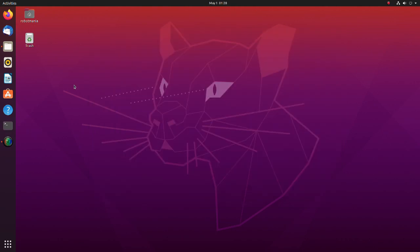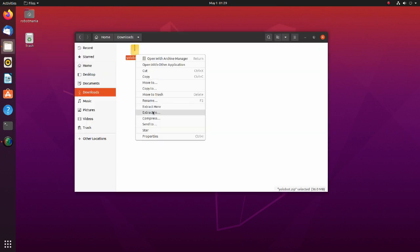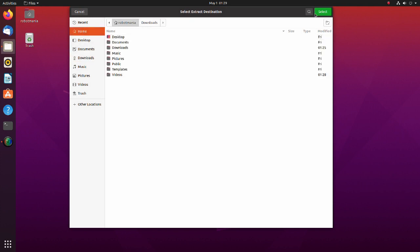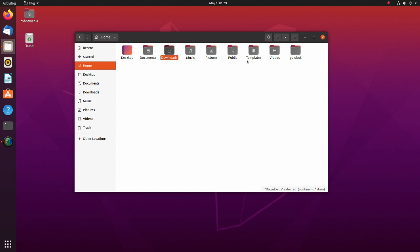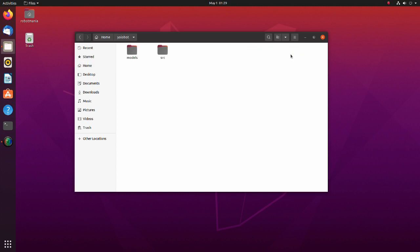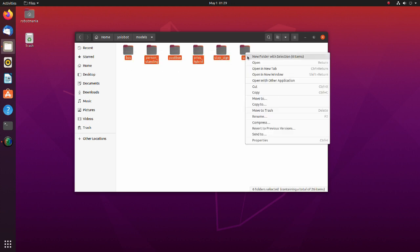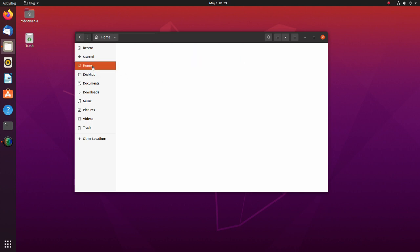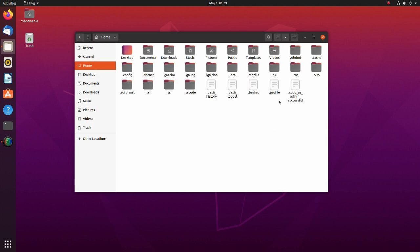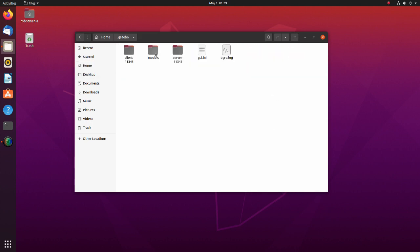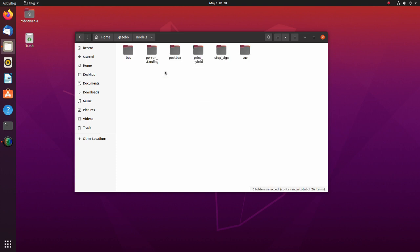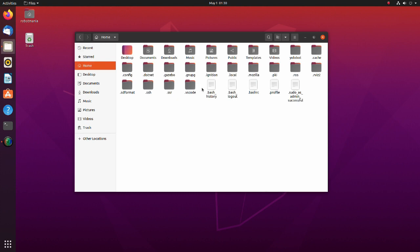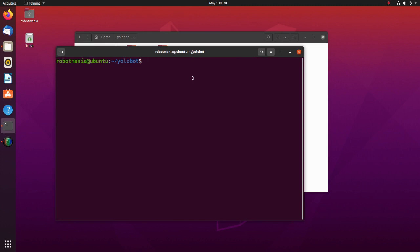Now let's do the simulation. Please download zip file from the Google Drive and extract it to your home directory. Move these models to the Gazebo directory. Move to the YoloBot directory and execute the Colcon build command.